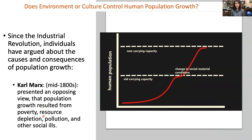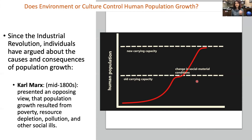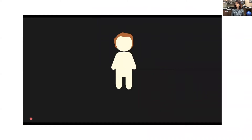According to Marx, carrying capacity is determined by the social material conditions of a given time, and we have the ability to affect the threshold of sustainability depending on our access to resources and the social class we inhabit. Different social classes have different carrying capacities, and it is the existing class divisions that drive these differences.